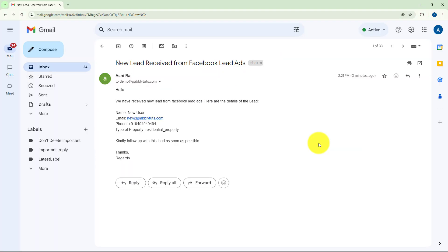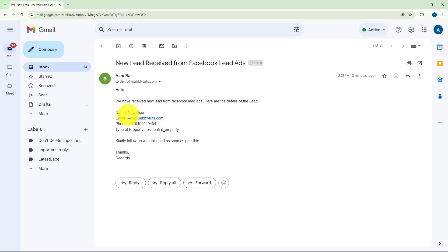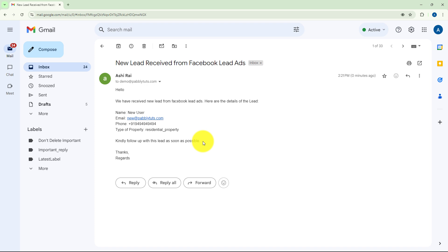We have submitted the form. I have received the new lead detail in my email inbox. It reads: 'Hello, we have received new lead from Facebook Lead Ads. Here are the details — name is New User, email address is new@pabblytudes.com, phone number, and this time the property I was interested in is Residential Property. Kindly follow up with this lead as soon as possible. Thanks, Regards.'